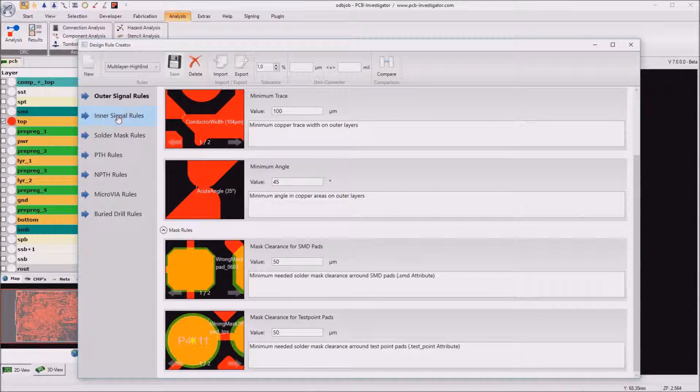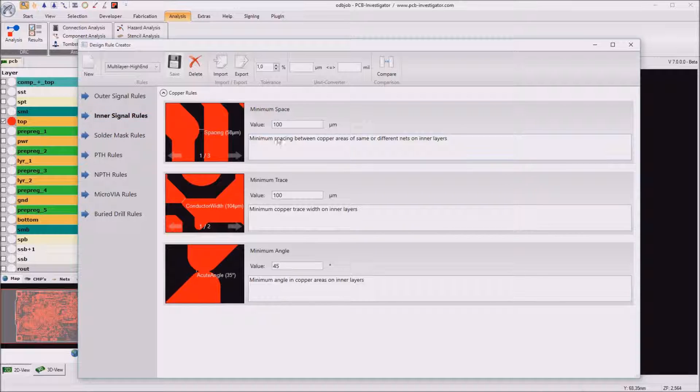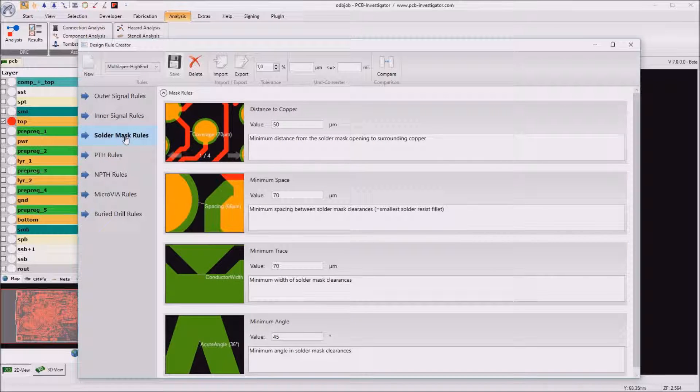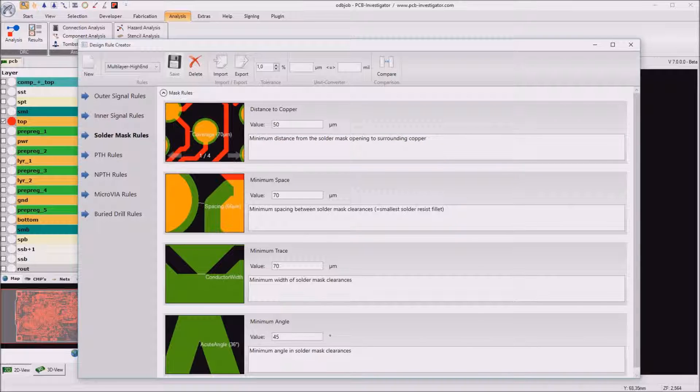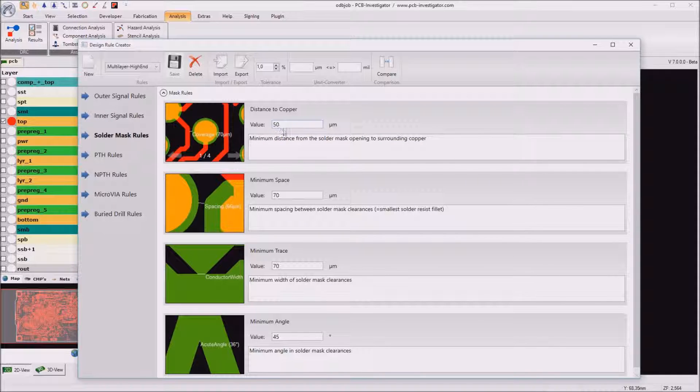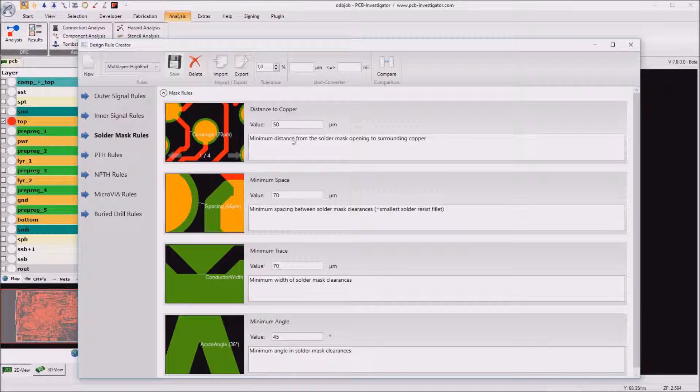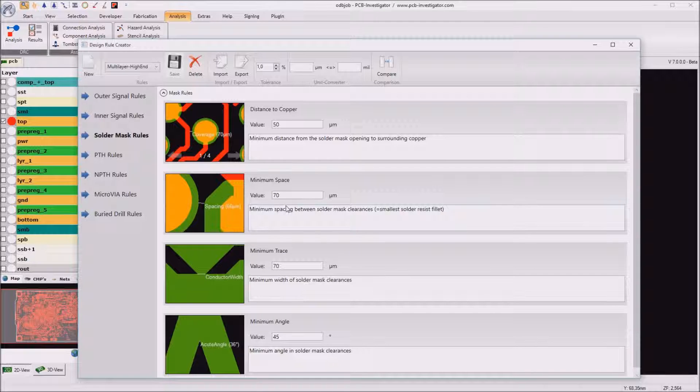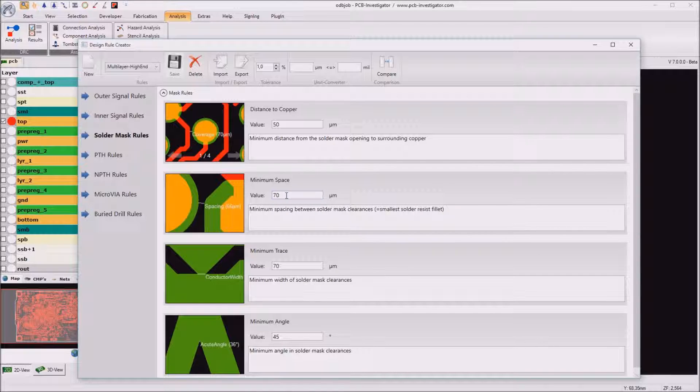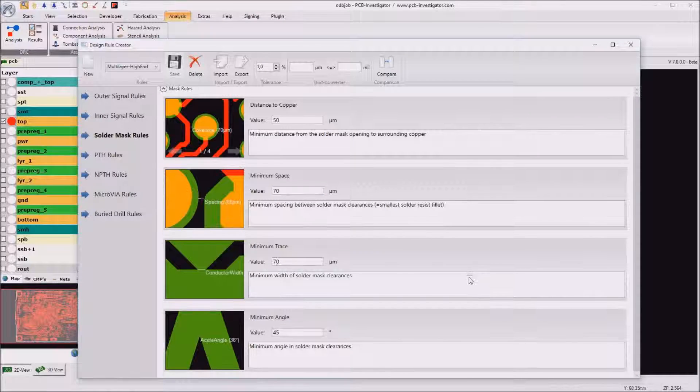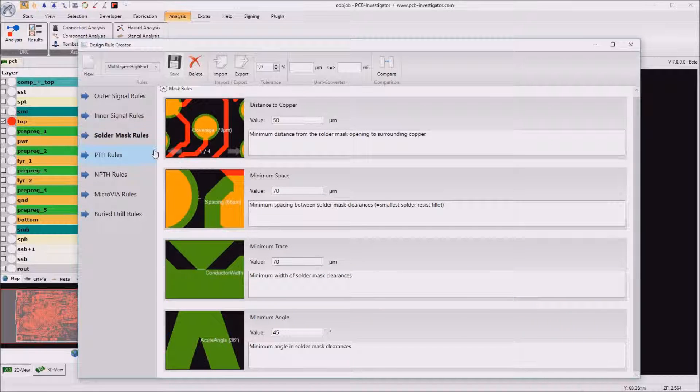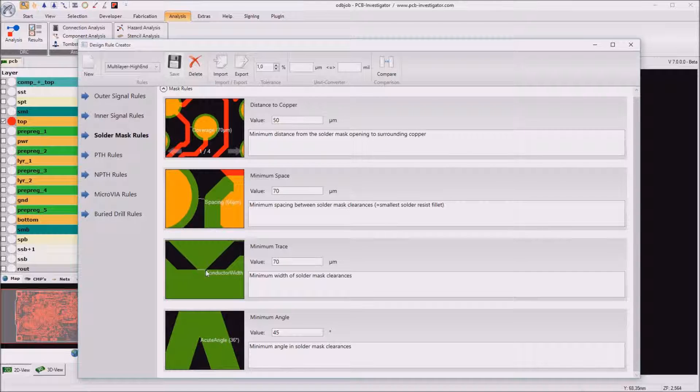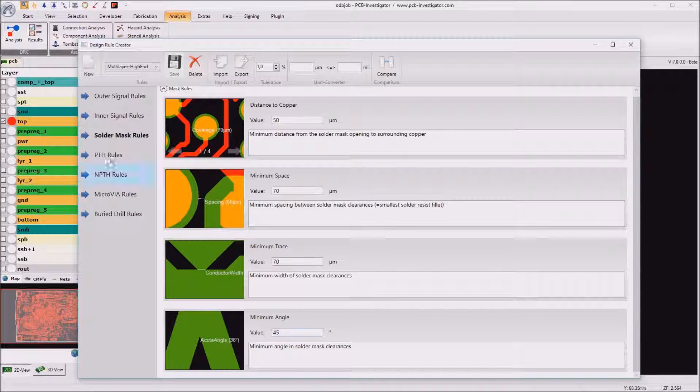For the inner signal rules we have the same space, trace and angle. For solder mask we can define the coverage distance so for this design we also use 50 micrometer. We can enter value for the smallest solder resist fillet which is around about 70 micrometer for most suppliers and for the solder mask also the minimum value for the solder mask opening and the minimum angle.